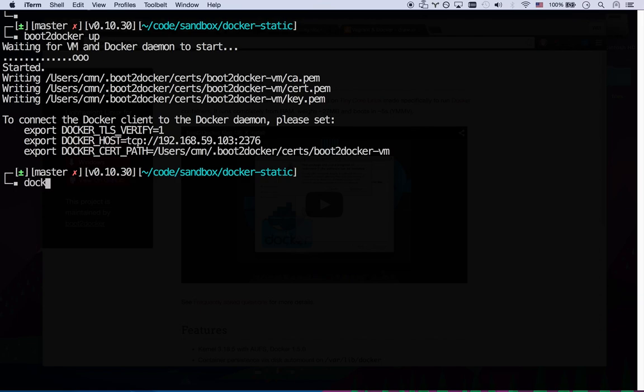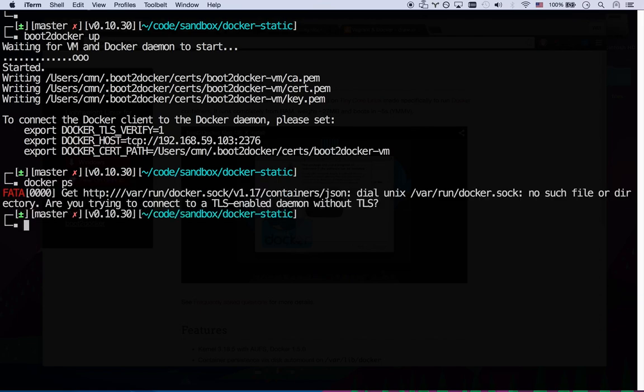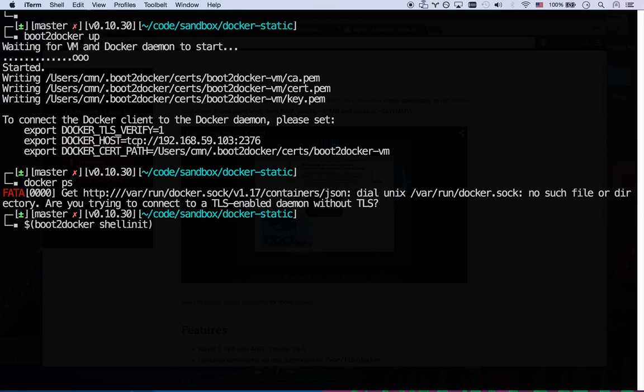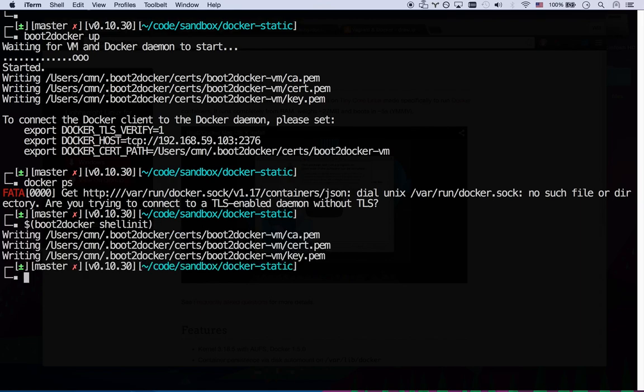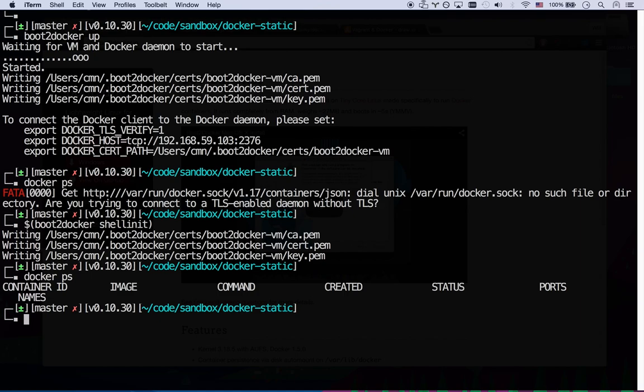So now that that's running Docker PS still doesn't work because the Docker command does not know what VM that is. So to get that pointing to your Docker VM, you go boot2docker shellinit. And that will, you wrap it in parens and the dollar sign. That's going to execute the output of boot2docker shellinit. So there we go. It's now pointing to my boot2docker VM. I can go Docker PS and I'm running nothing. Excellent. I'm good to go.